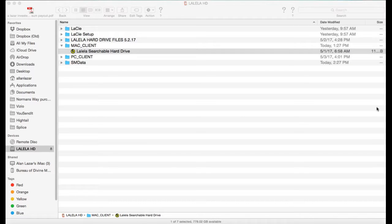Hi, I'm Alan, the CEO of Lallela Music, and I'm going to give you a tour of our new searchable hard drive.